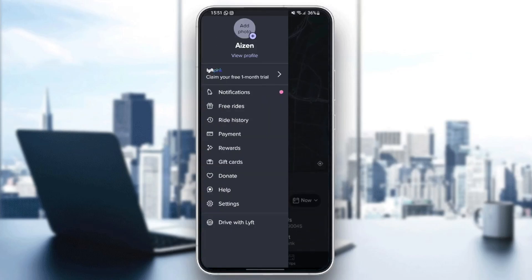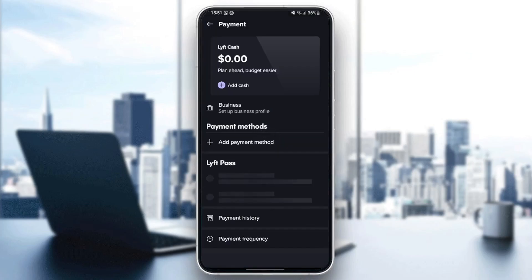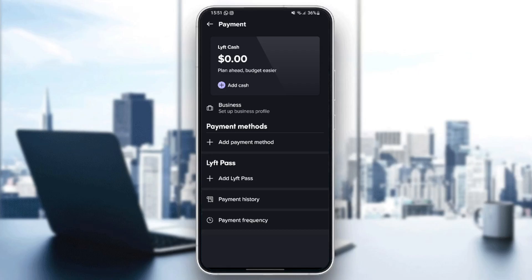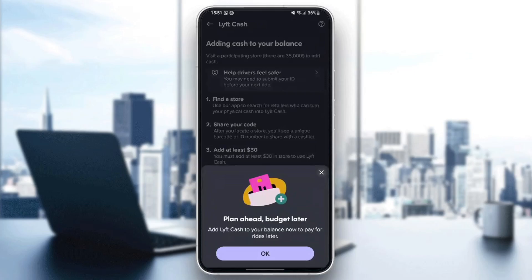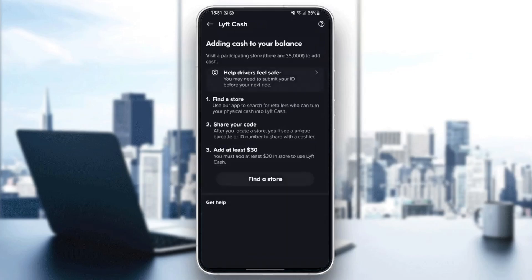If you go back, you're gonna find also payment, and if you click on it you're gonna find your Lyft cash. You can also add cash if you don't have any. These are the steps to add cash to your balance: the first step is to find the store, then share your code, and then make sure it's at least $30.